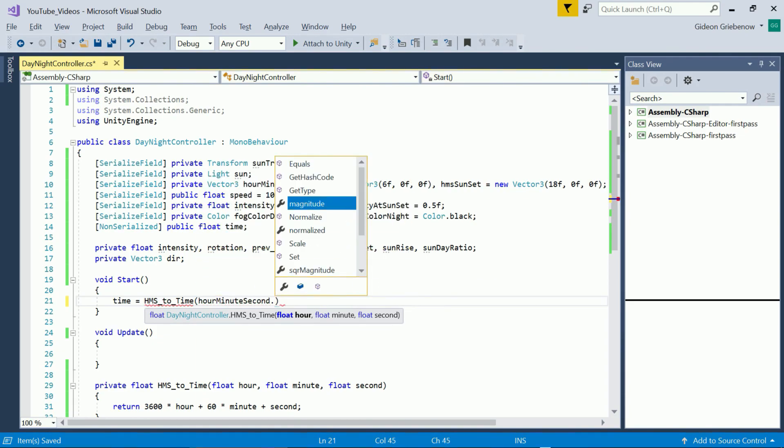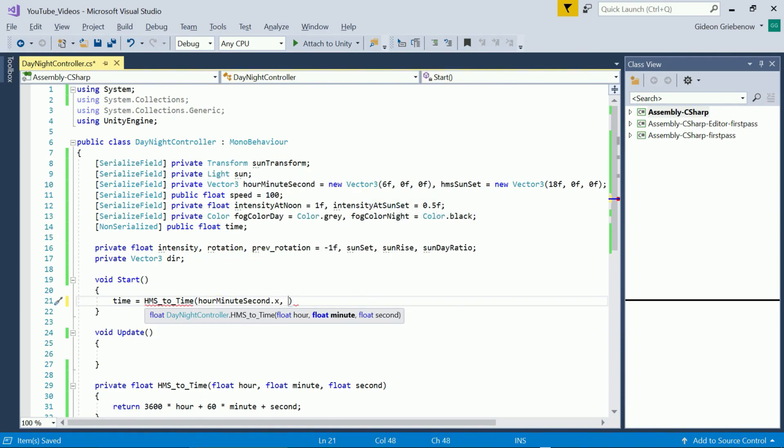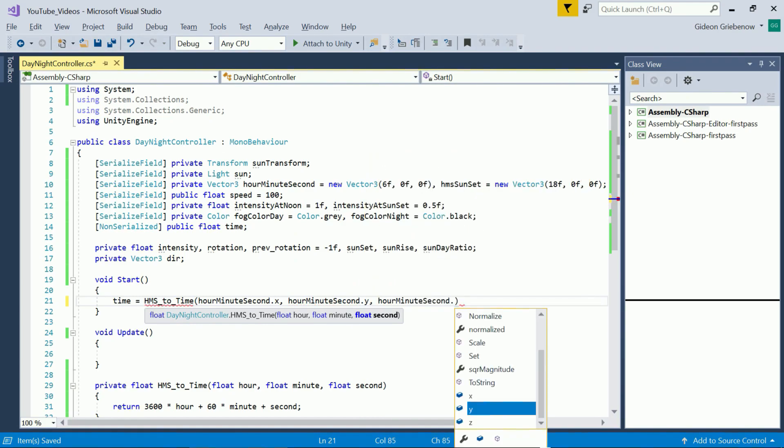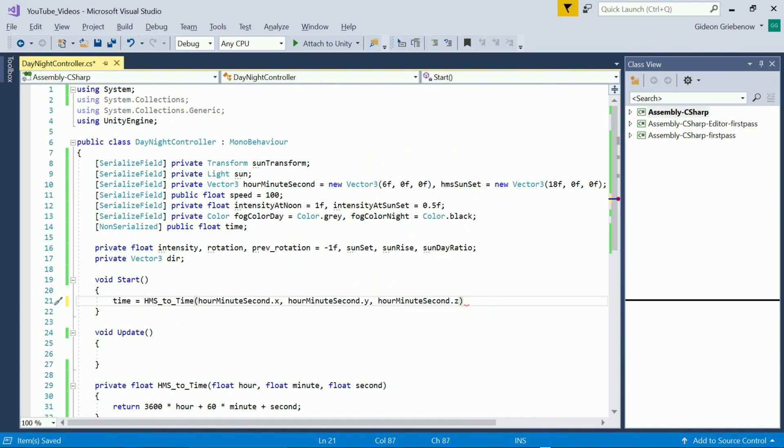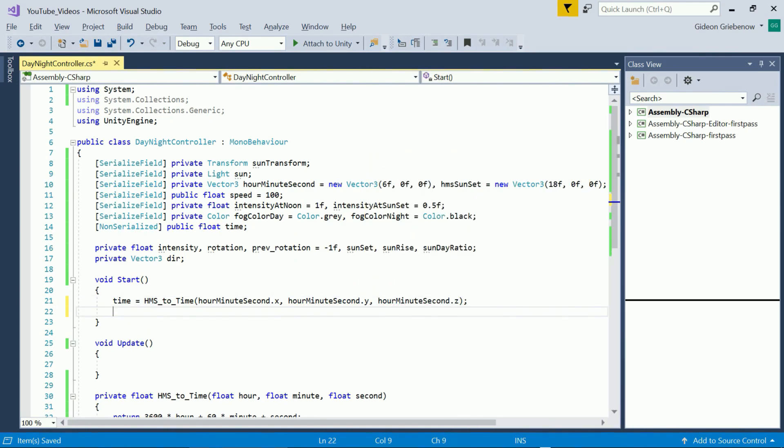We do the same for sunset time. We calculate sunrise as a mirror of sunset.